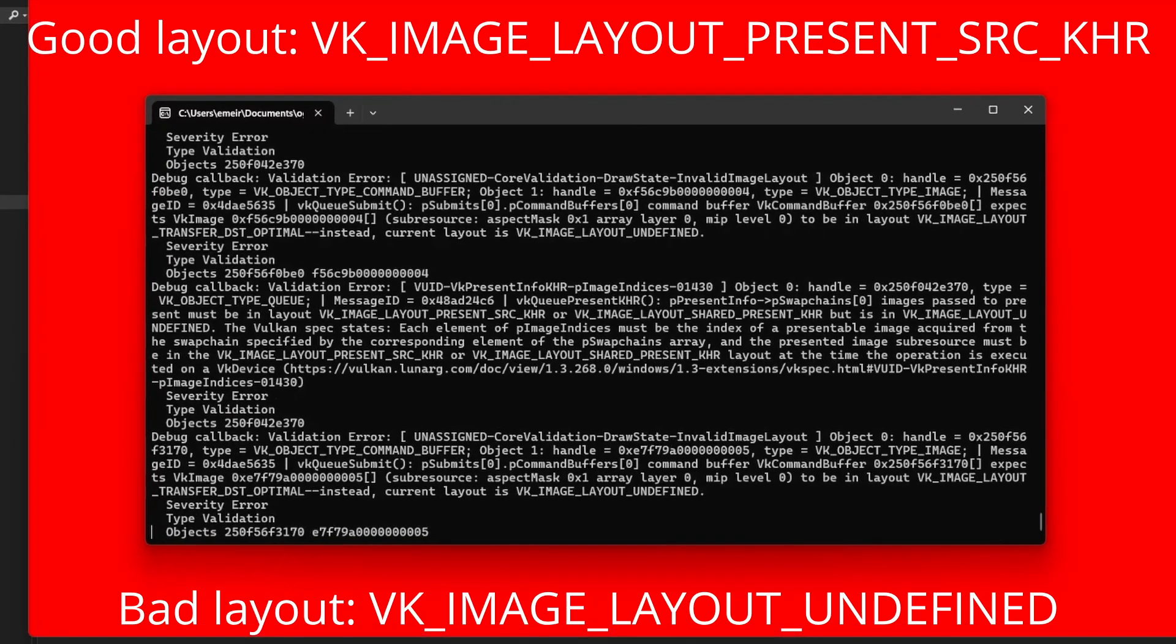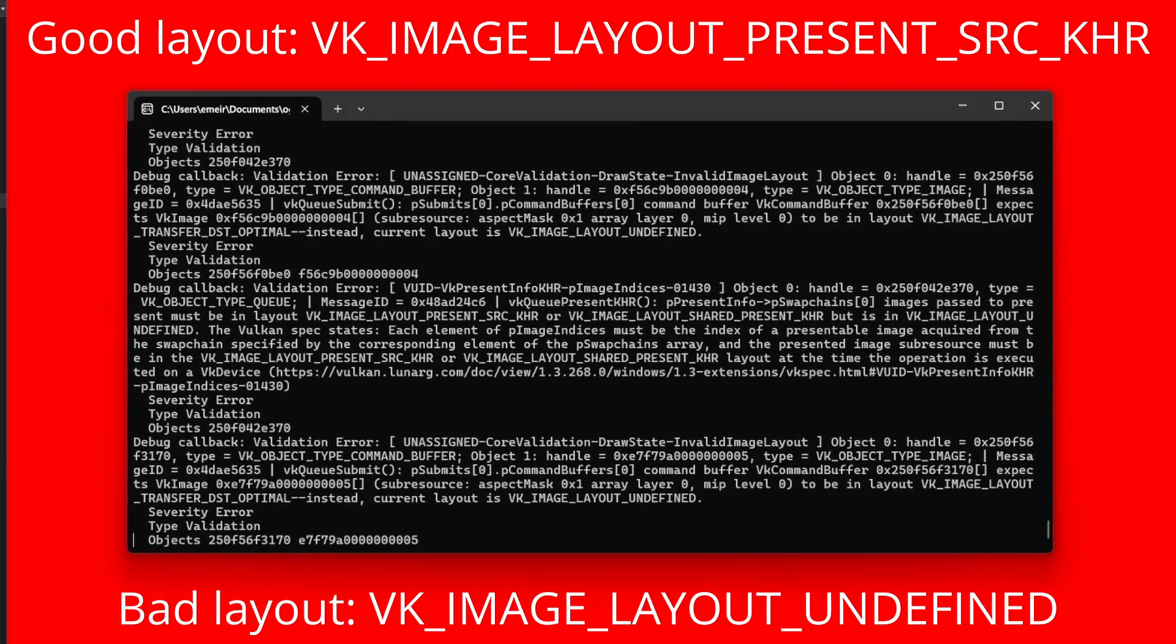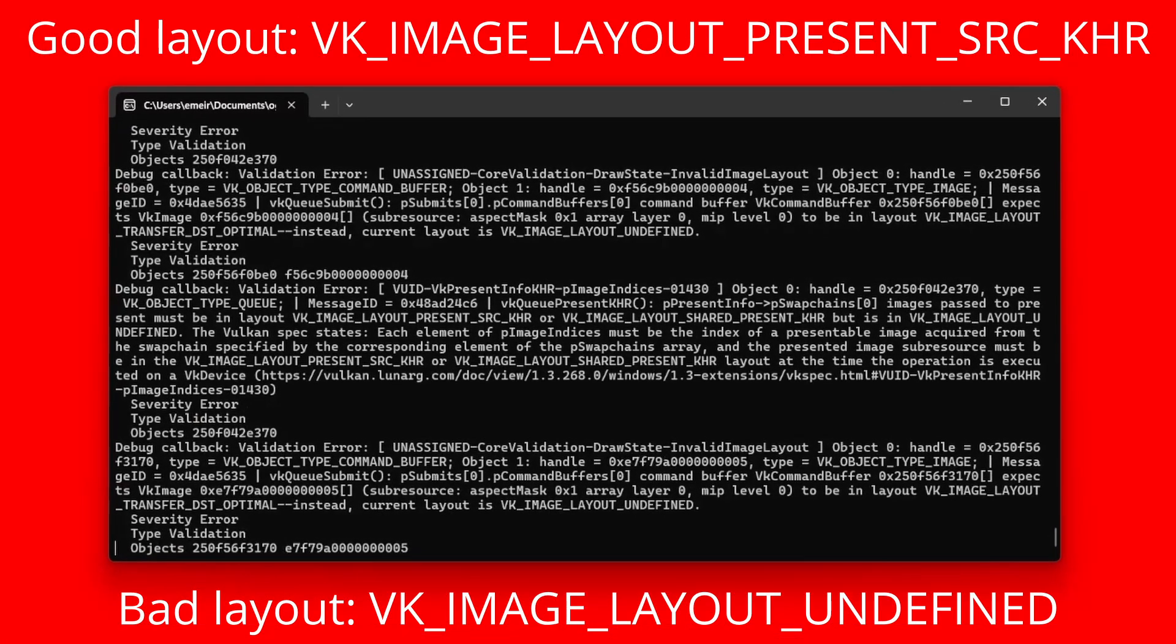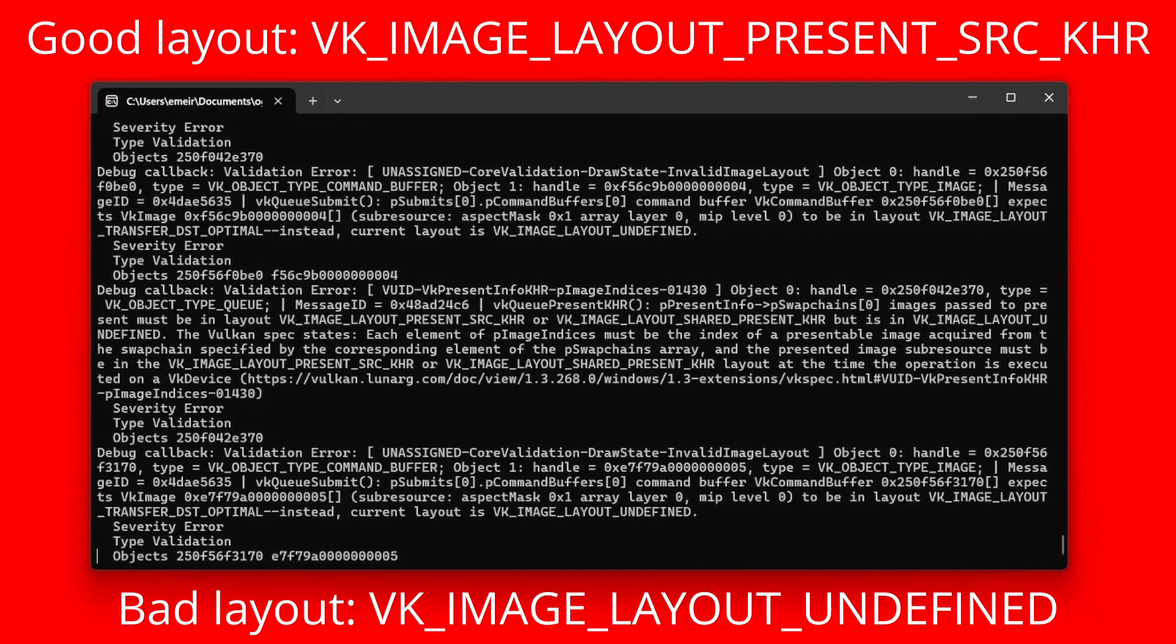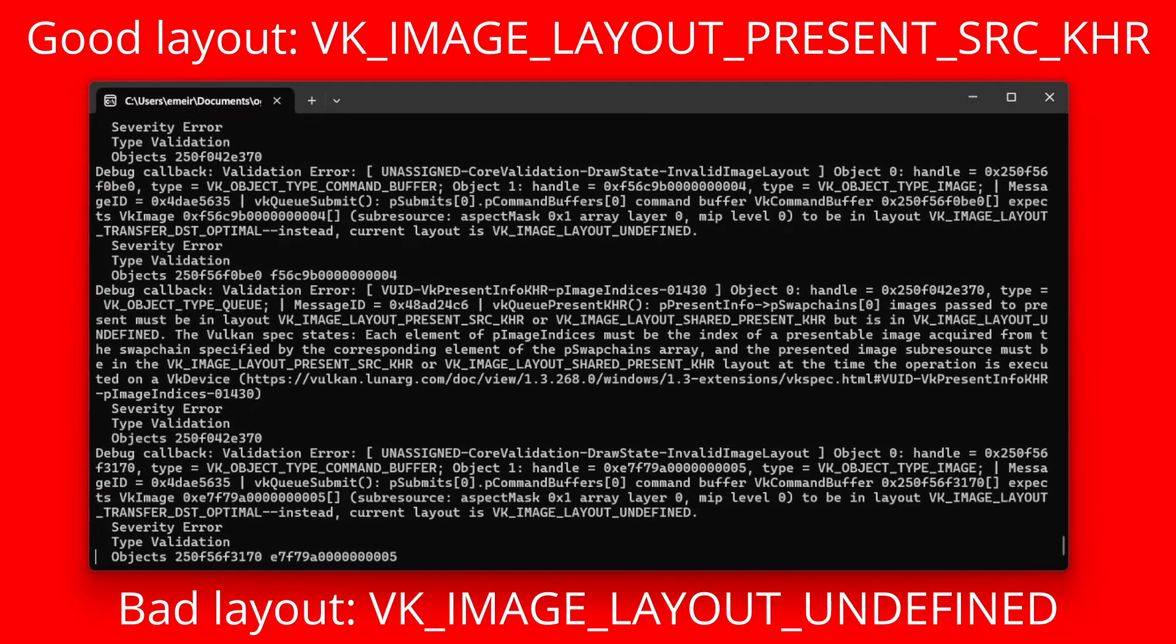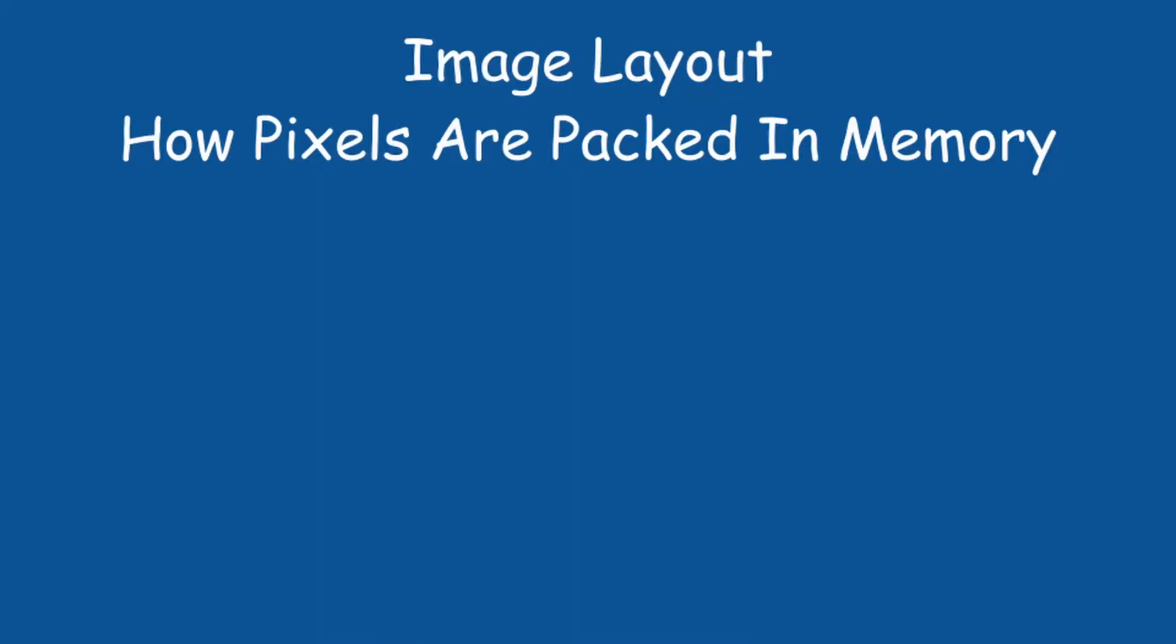It needs to be layout present source, where in fact it is layout undefined. Now I did mention the layout in a previous video. So let me just remind you that this term refers to the way that pixels are packed in memory.